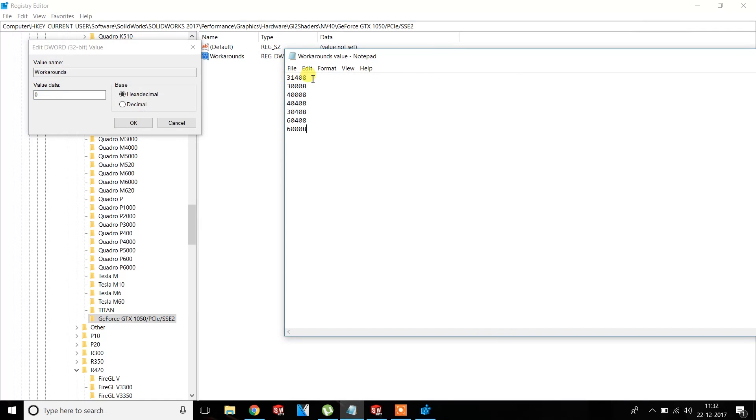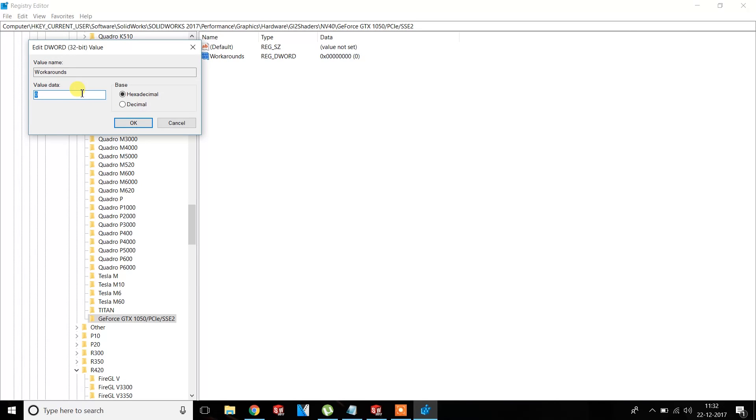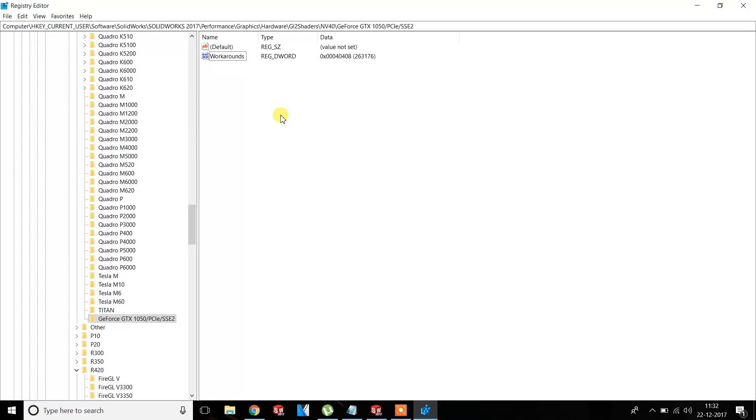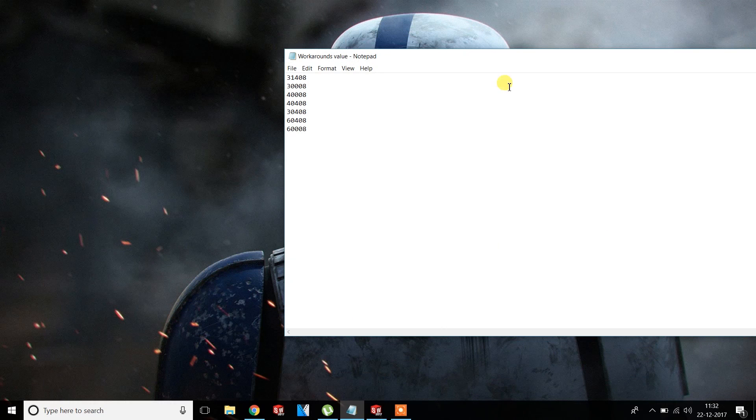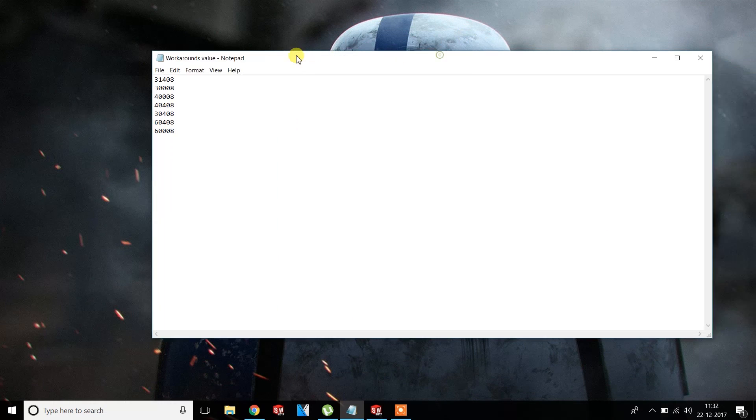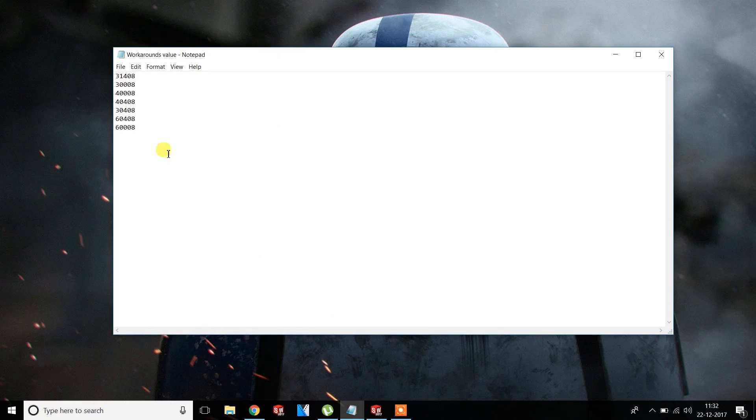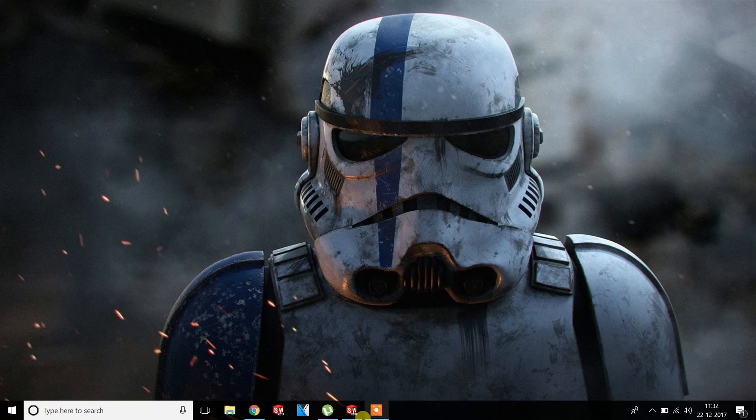You'll see there are seven values. You can put any value in it. Copy any value and replace it with a value, for example 4040. OK, and that's all. Your RealView graphics are enabled.